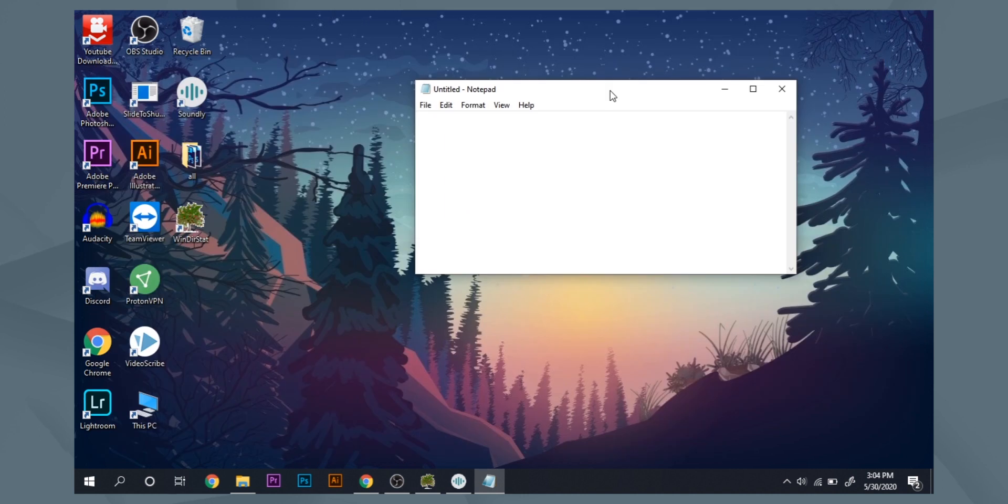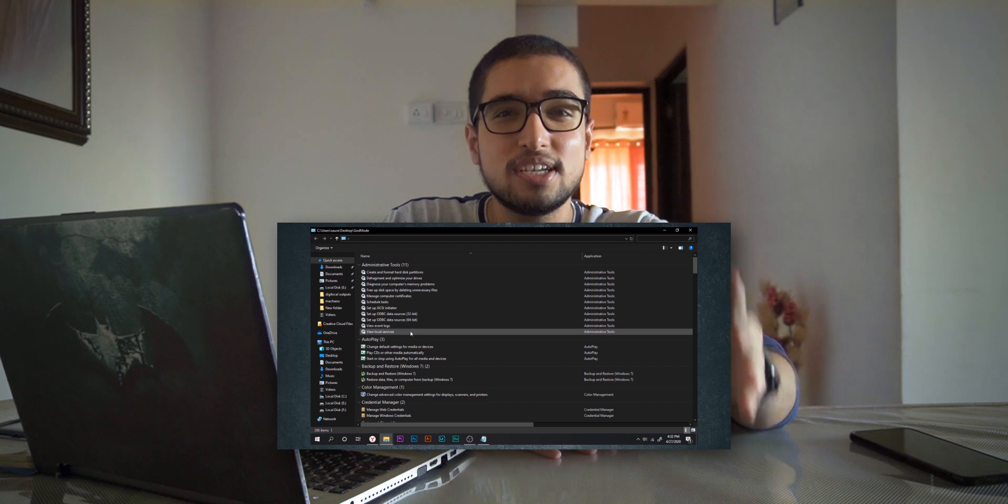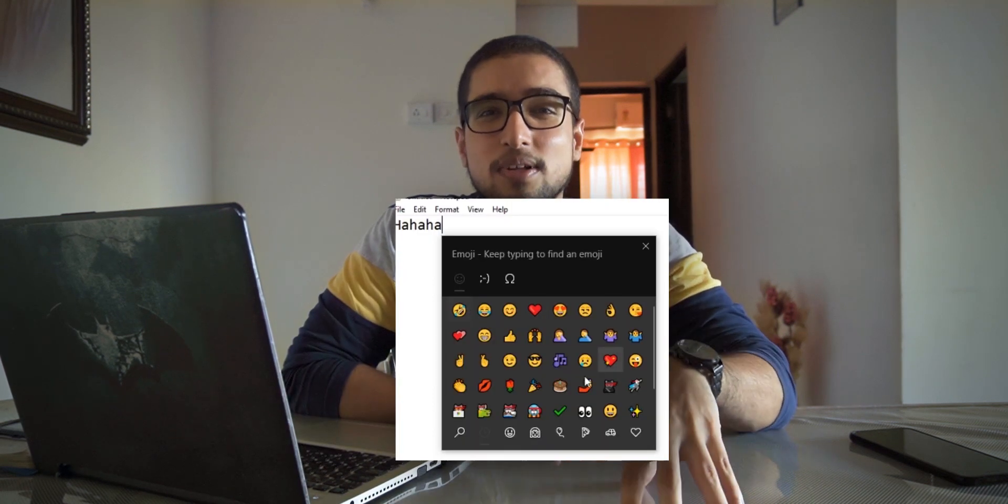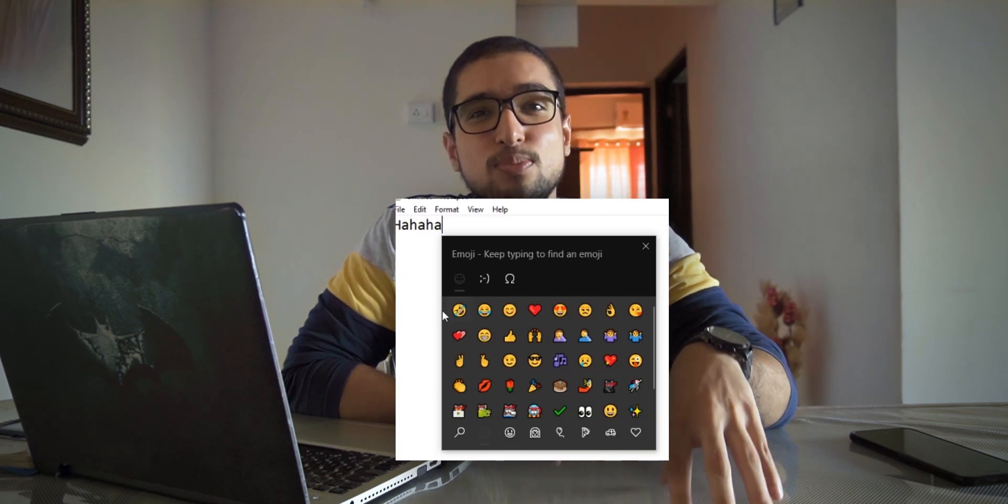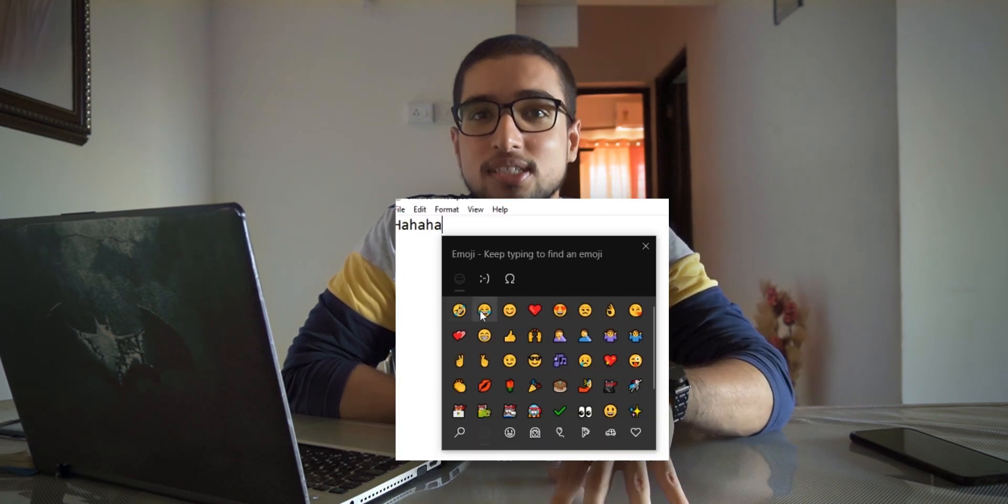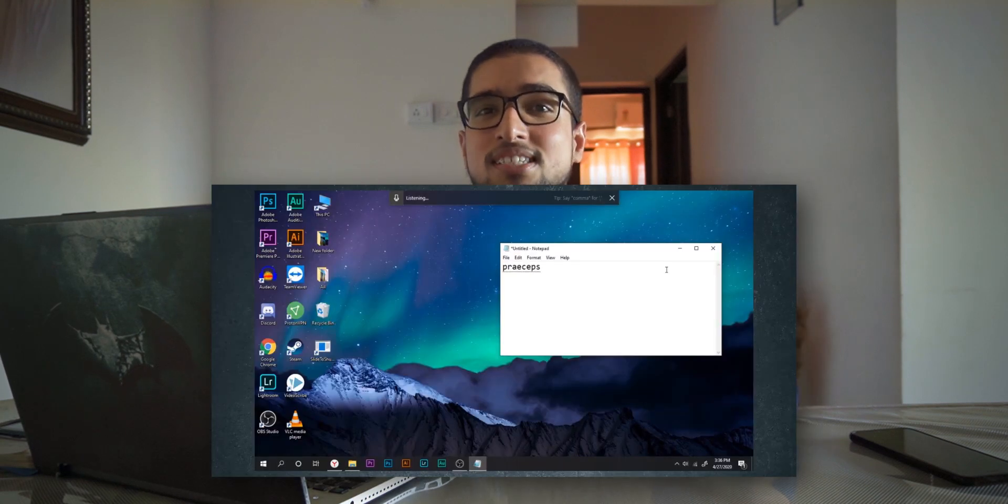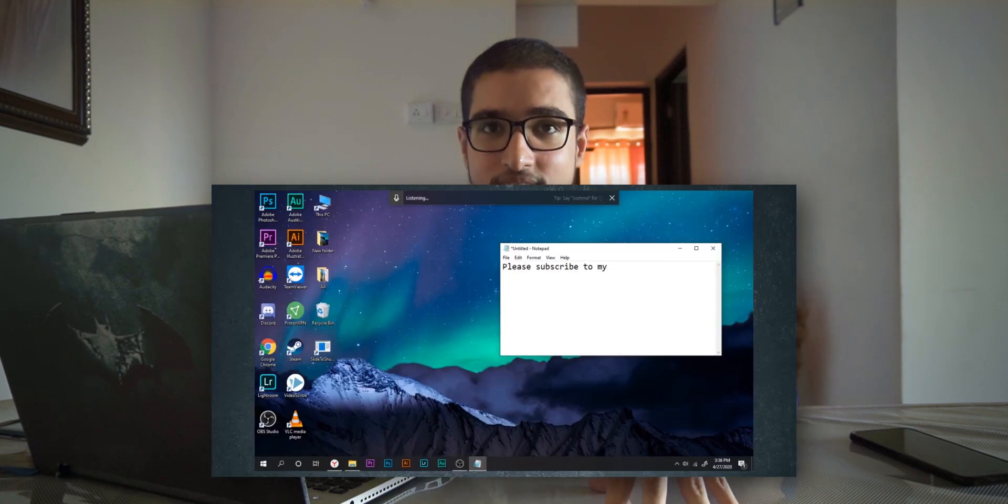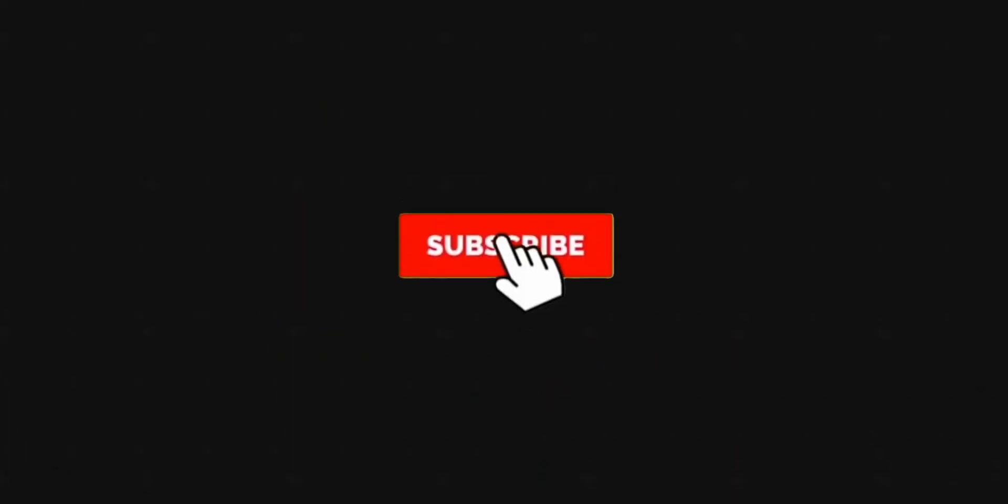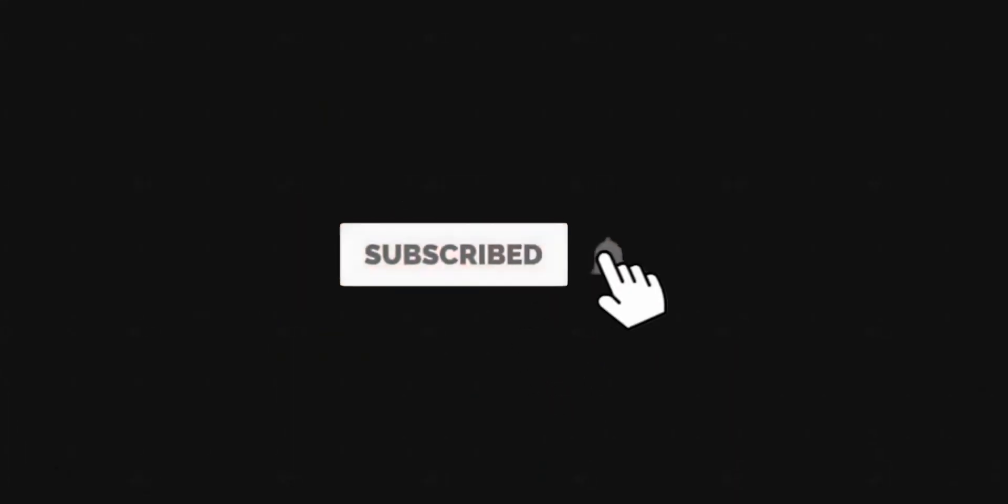If you need to know what God mode is in Windows and how it can be accessed, or you need to know how the emoji menu works in Windows or how speech to text conversion works, I will recommend this video. Please watch this video. We have covered a lot of tips which will be very helpful. Subscribe to this channel. I will see you in the next video. Bye.